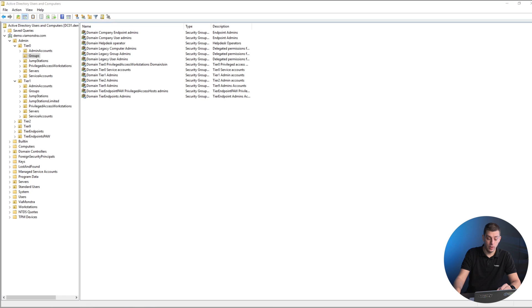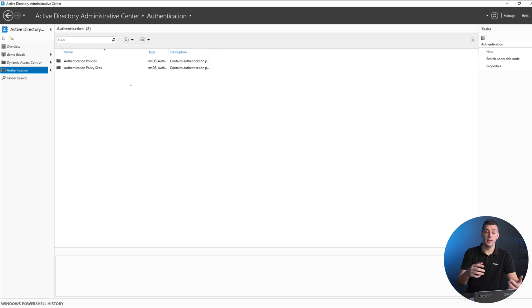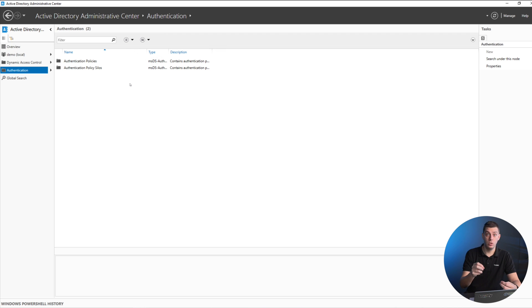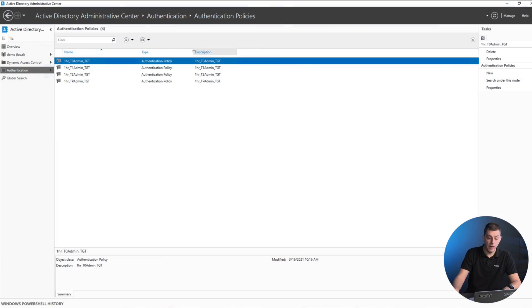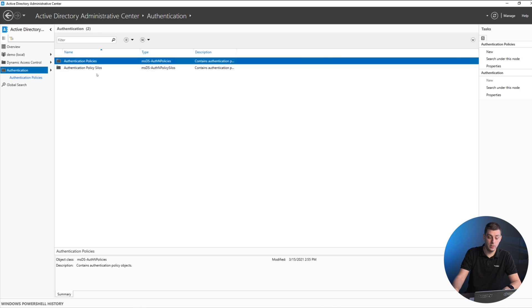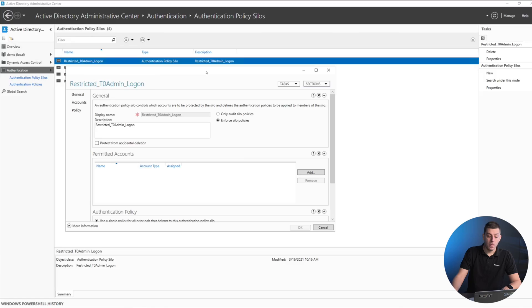However, with authentication silos and authentication policies, we can go a step further and tell the domain controller that a user and a computer together need to be a specific combination to be even allowed to do the authentication. The script we have already builds all of this out, so you get policies. We also get predefined silos. When the script builds this, it's empty and not enforced, so you can safely build this and then move on from there.